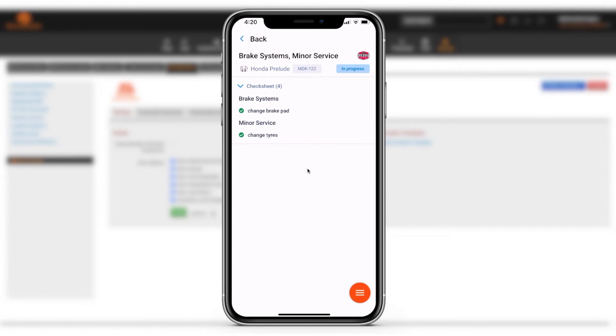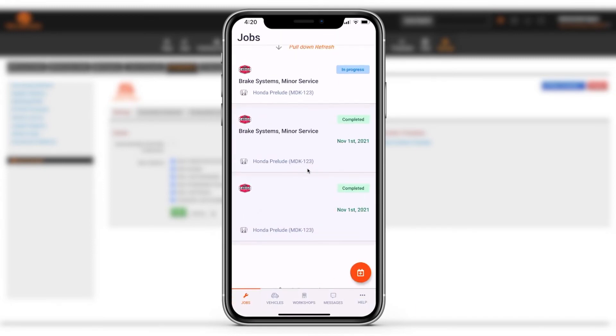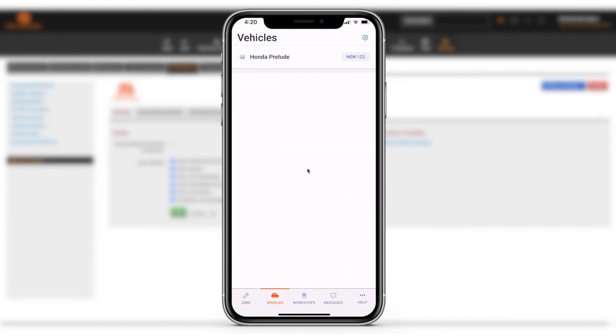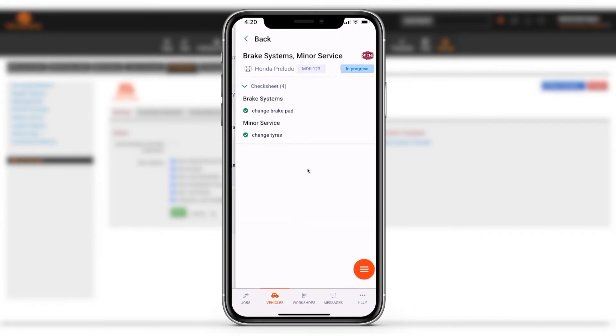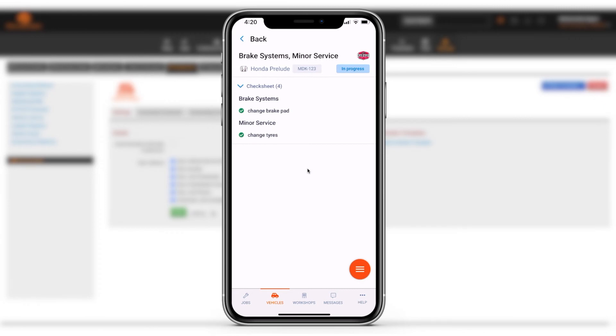If we now open the service book app you can see that there is a job in progress. If you tap on the job it shows the service notes and check sheet changes that have been made.